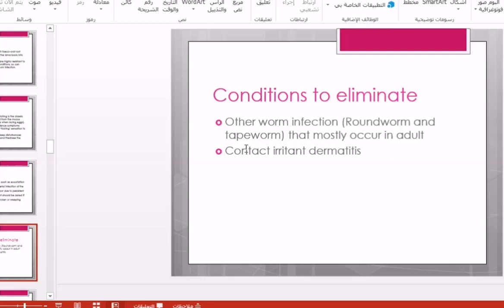Another condition to be eliminated is contact irritant dermatitis. Contact irritant dermatitis can also occur in this area due to exposure to irritant substances, such as detergent used for washing underwear. This should be differentiated, and laboratory testing is the key point.